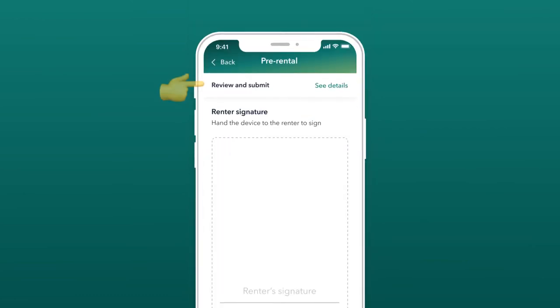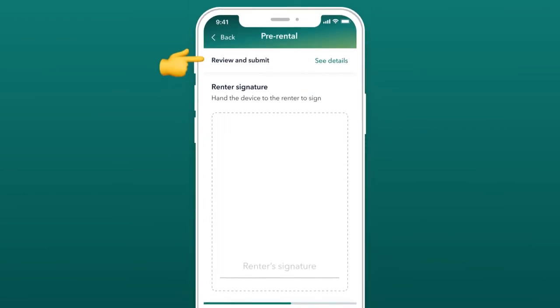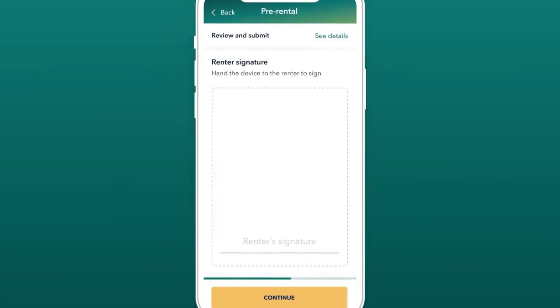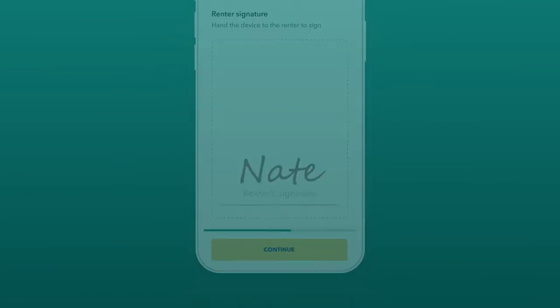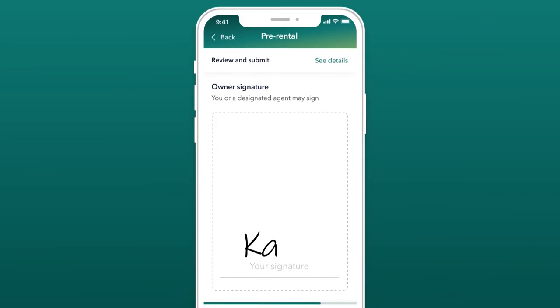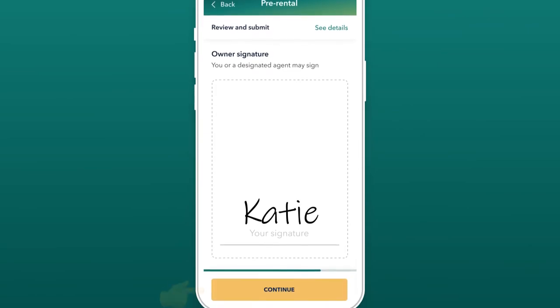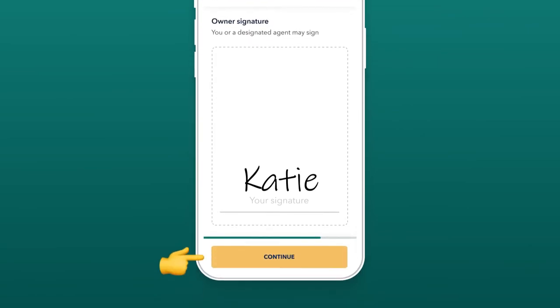Make sure to review your details before the renter signs the check-in process. After they sign, you'll then do the same and submit.